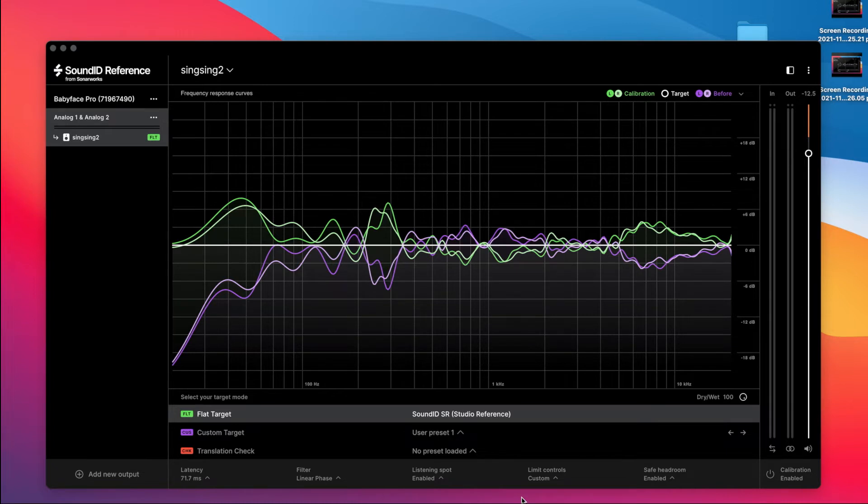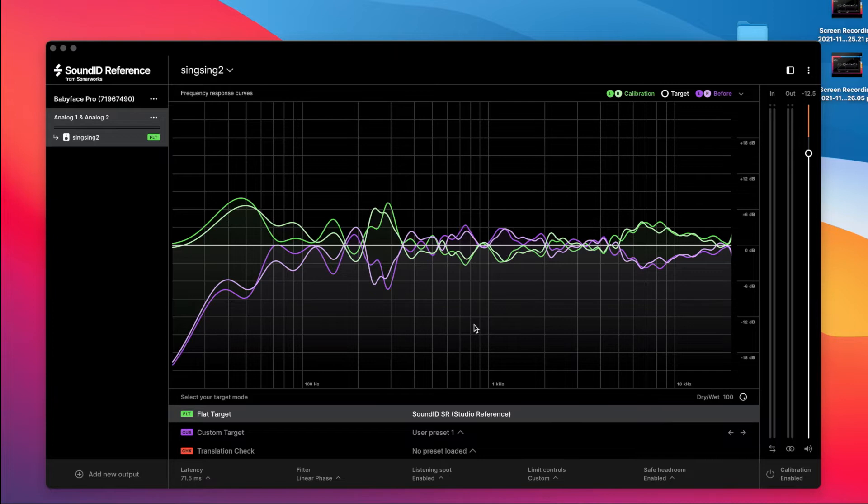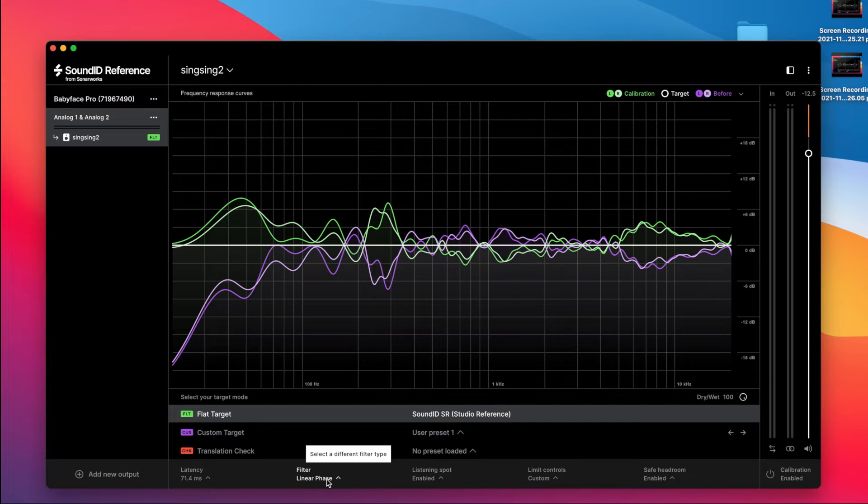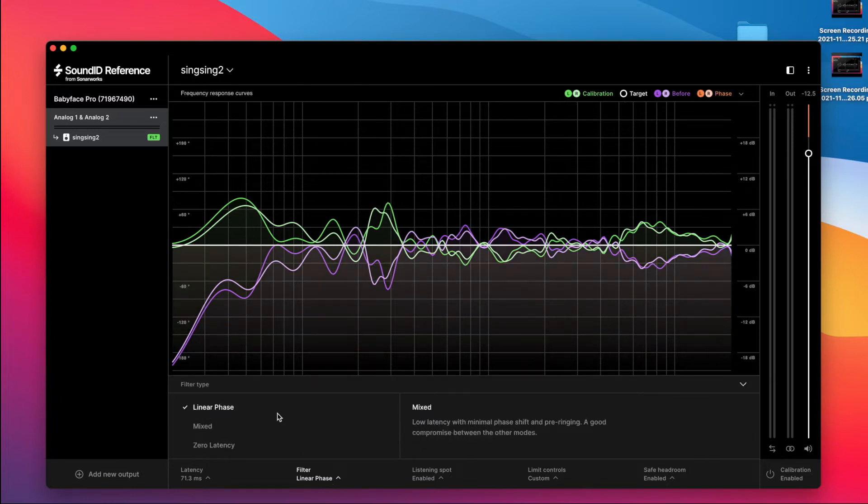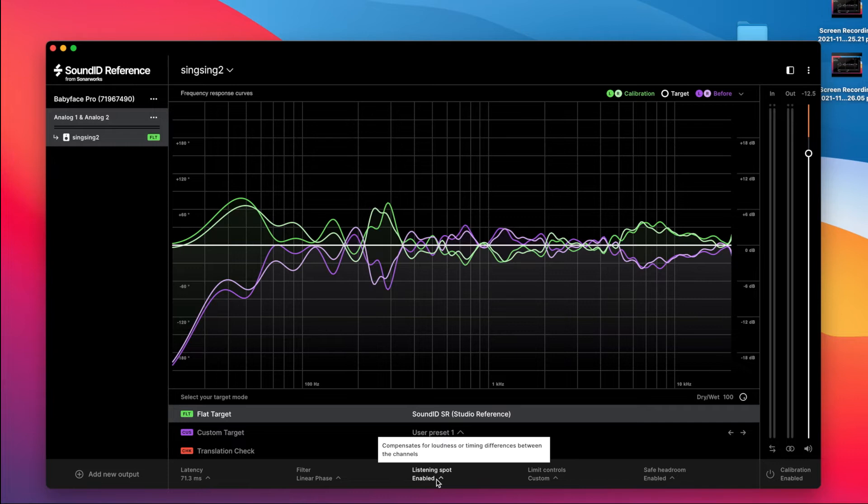So there's the measurement Steve just did. It will export some parameters in your settings here and others it won't, and it doesn't matter. It's excellent without those parameters. We always leave linear phase set to that anyway. Listening spot, it won't matter if it's enabled or disabled, it won't import.